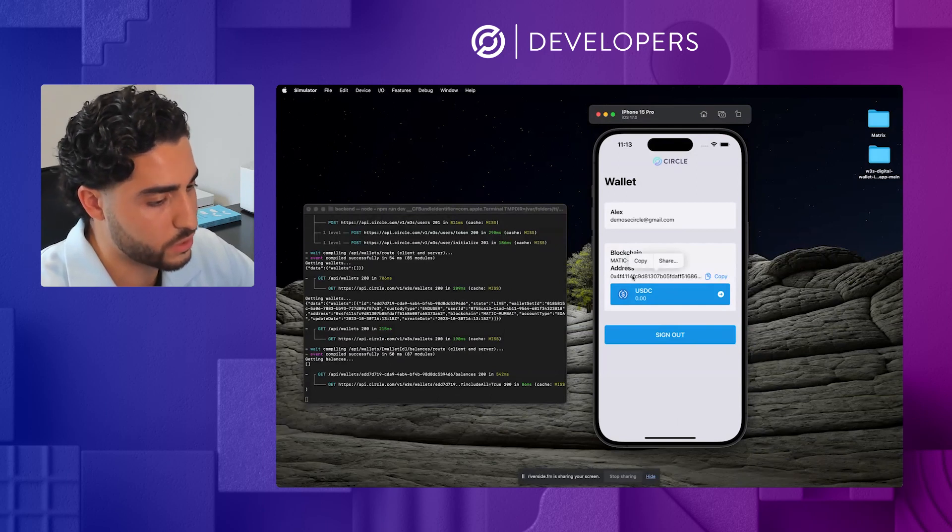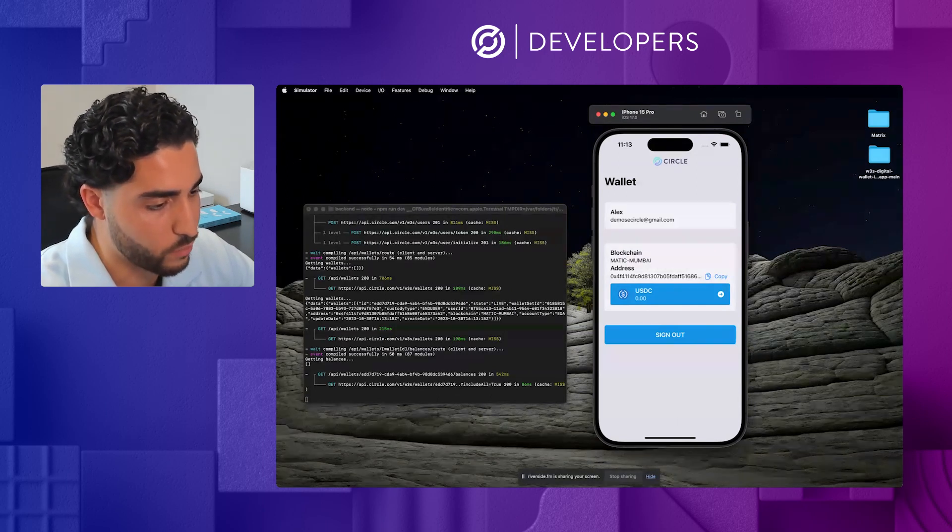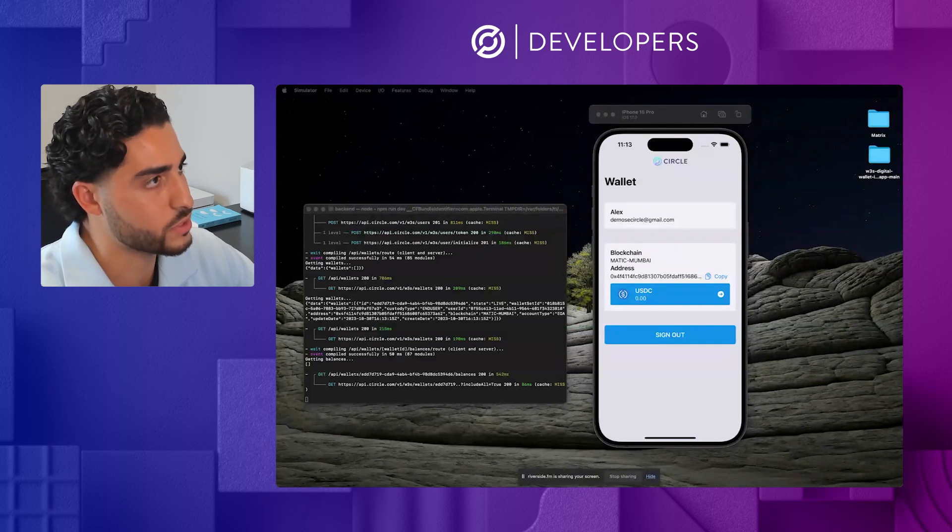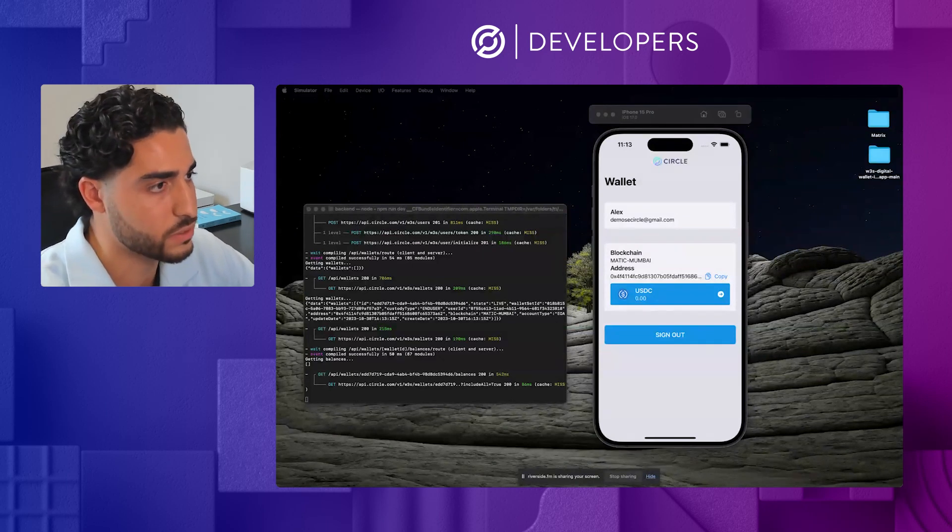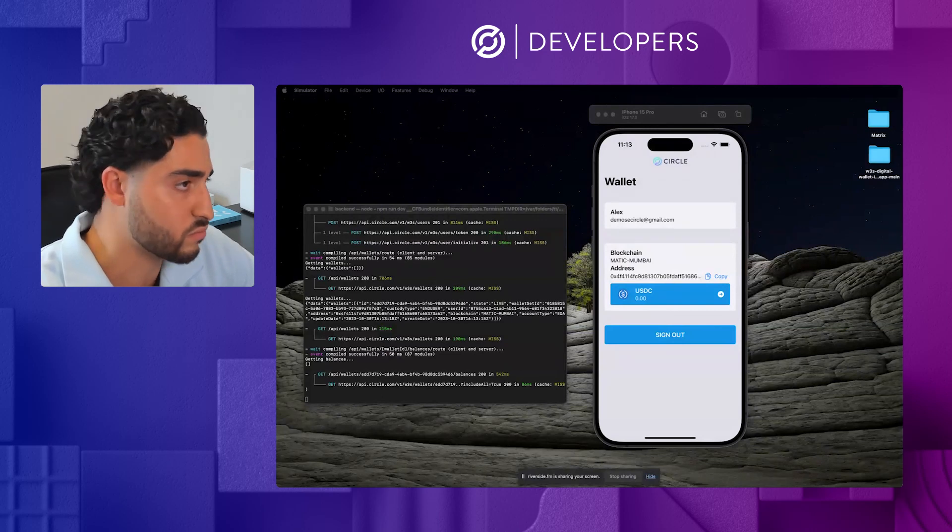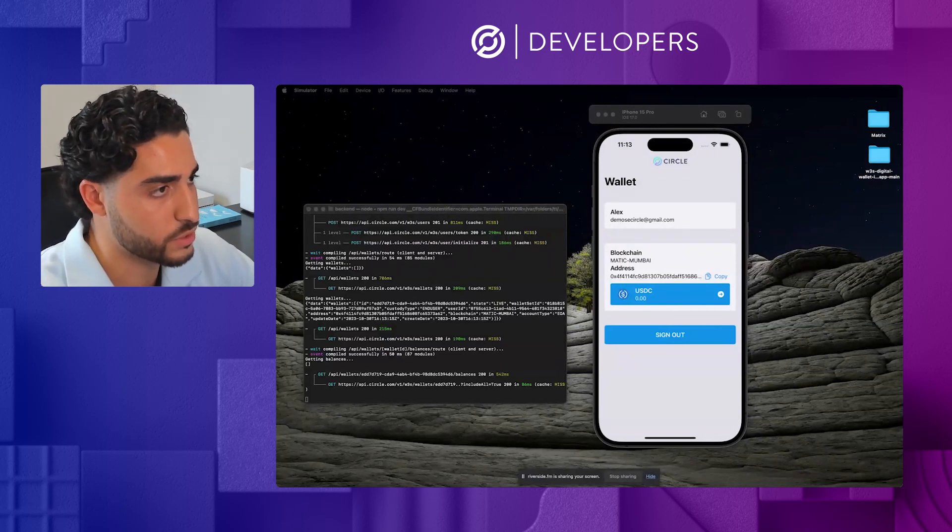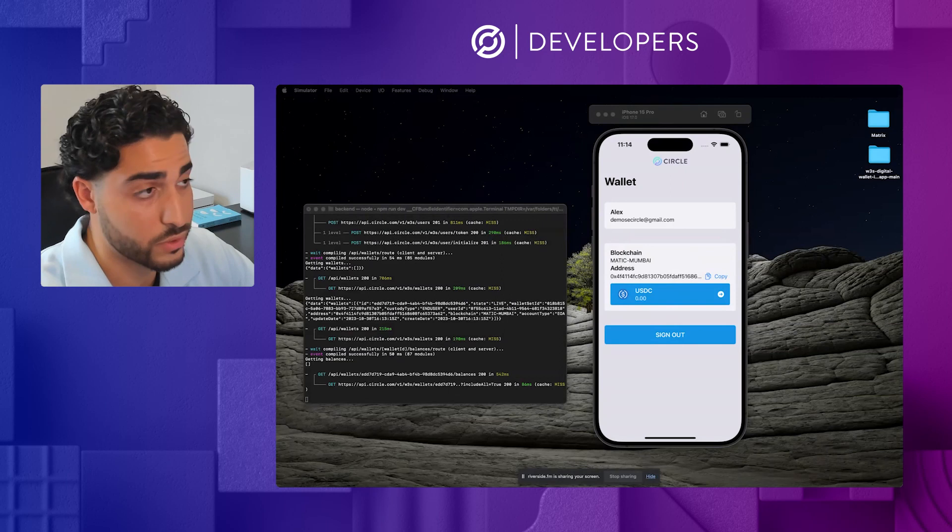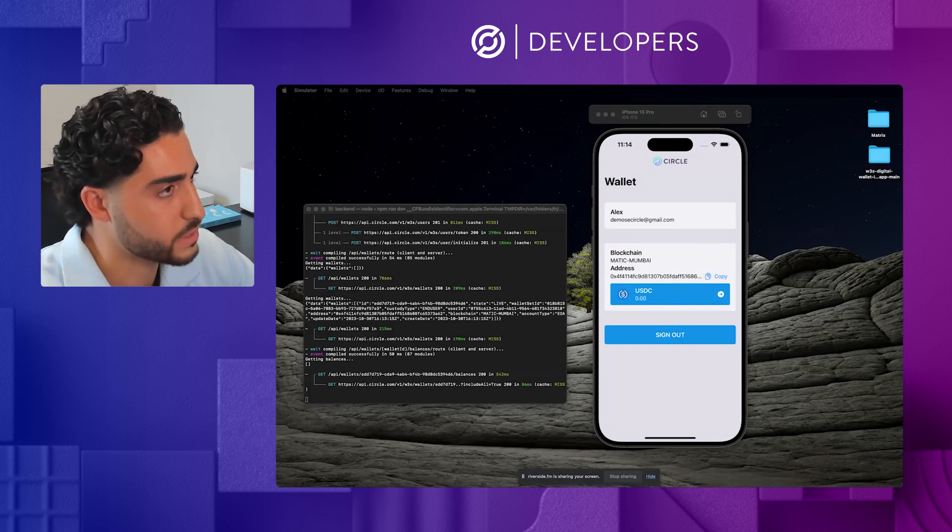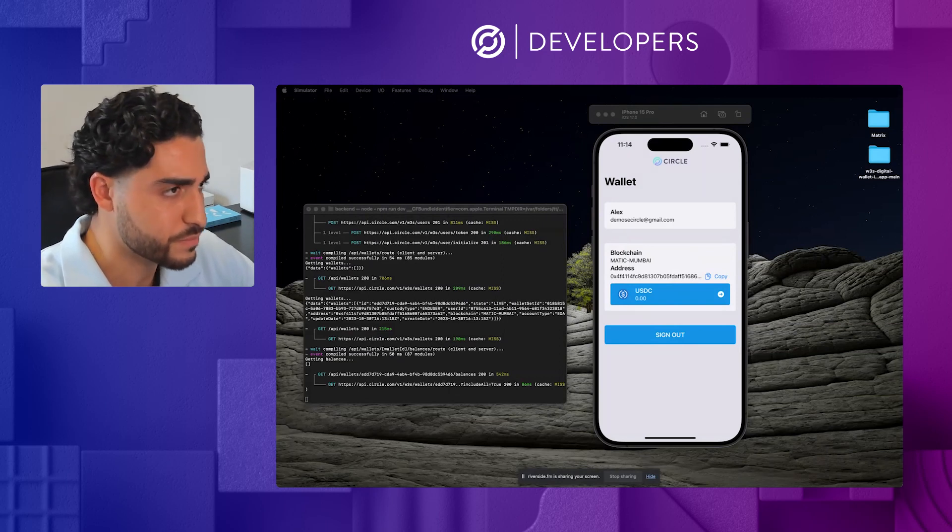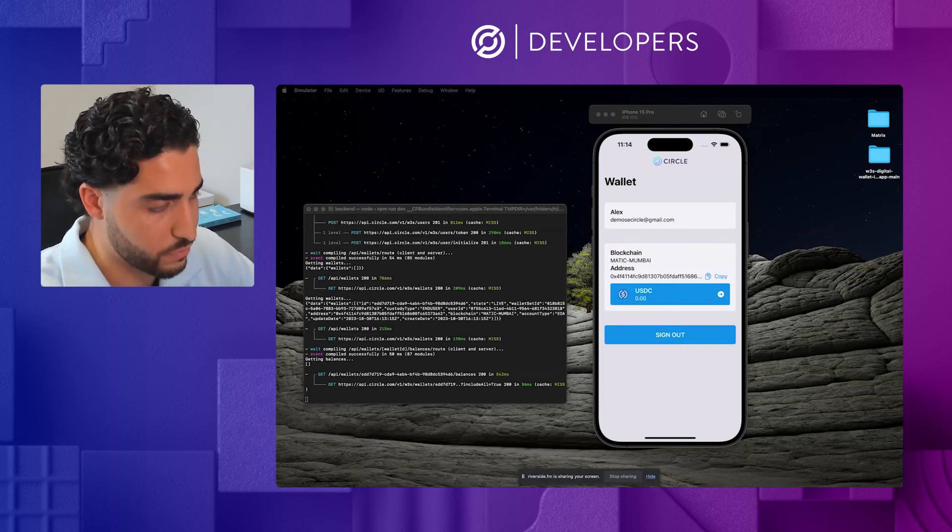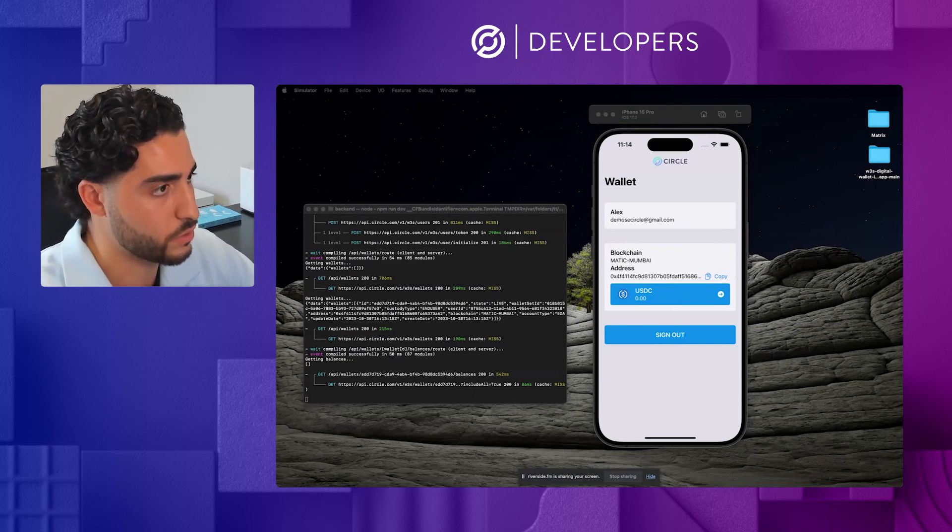In this case, what I can do is actually just copy that wallet address. And for this demonstration, I'm just going to send some funds to actually fund this wallet, so that we can test it out and actually make a transaction. So what I will do is send over some Polygon testnet USDC, as well as some Mumbai testnet Matic as well. So we'll send over that and that should be there shortly.